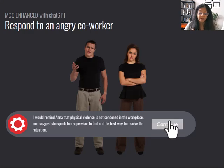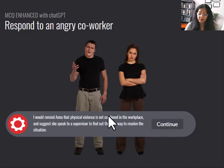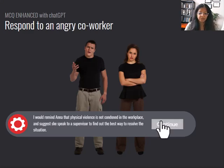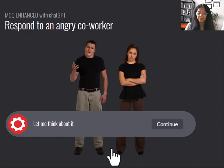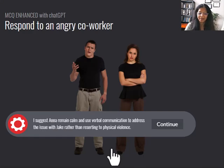And remember, it will respond differently every time because this is generative AI. But the fact that people can try their own stuff is how eLearning can be a safe space for trial and error.